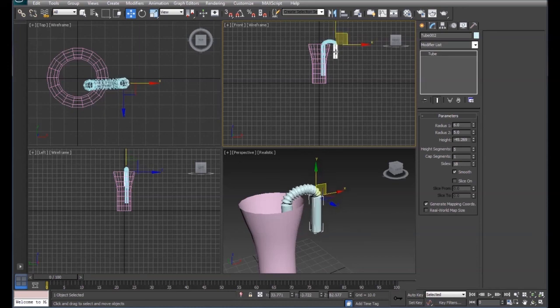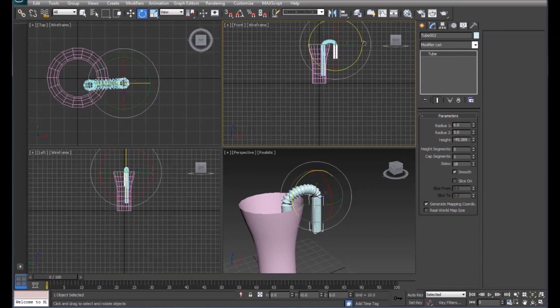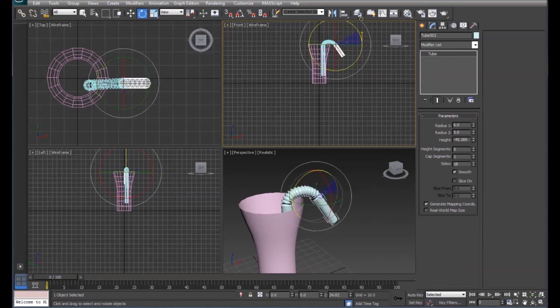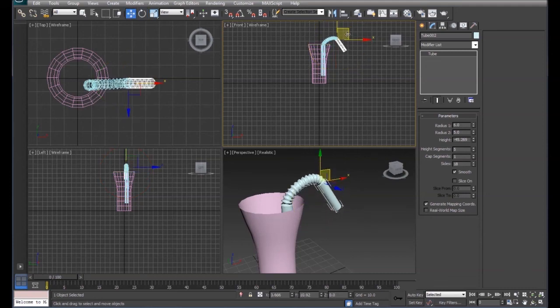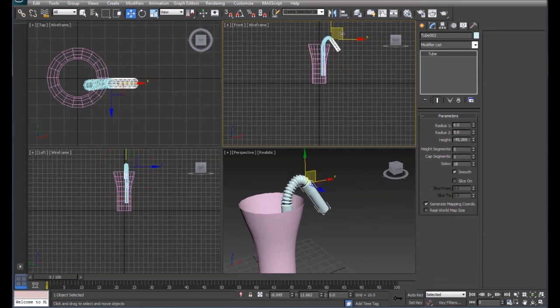So if I rotate this, it's going to rotate the bend part of the straw. It's going to bend with it. So we can animate that or do whatever we need to do to that in our scene.